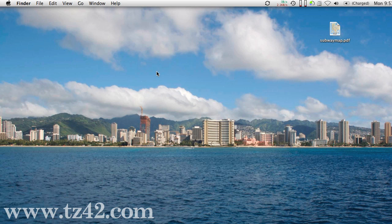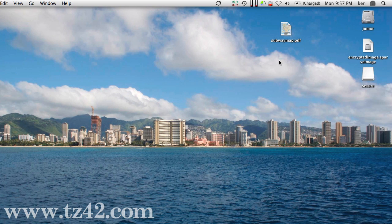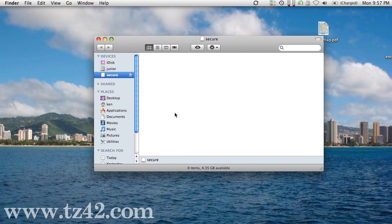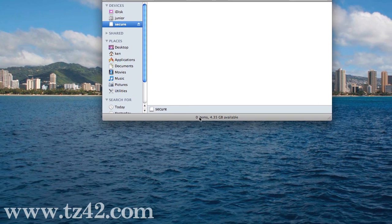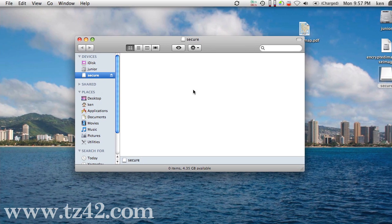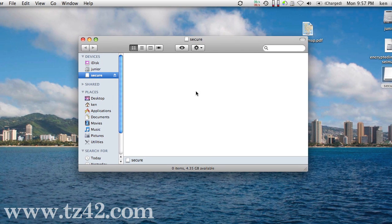If I look inside of Secure here, it's currently empty and there's 4.3 gigs available space.